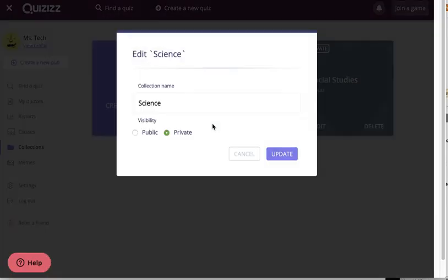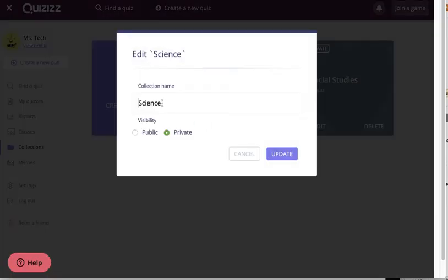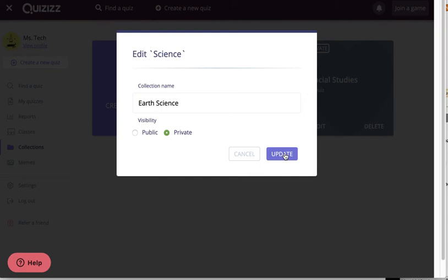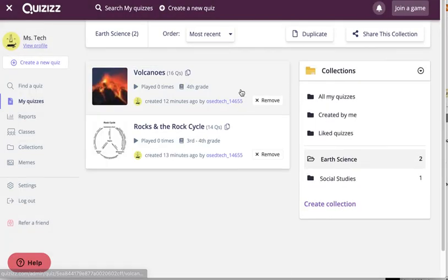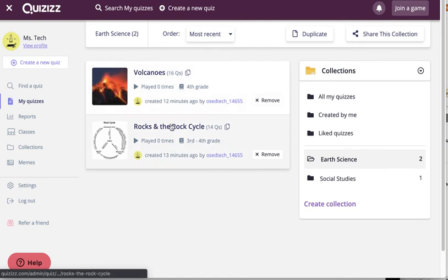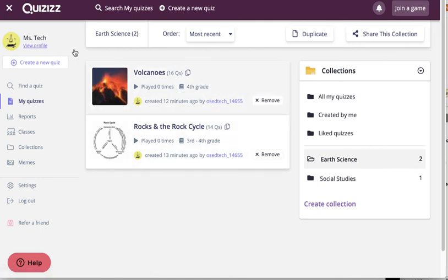So maybe I've decided that I need to have this actually be an Earth Science folder to make it even clearer where are the quizzes I need when I am teaching that unit. So I'll update it. My quizzes remain a part of that collection. It just now has a better name.